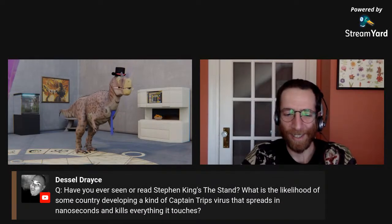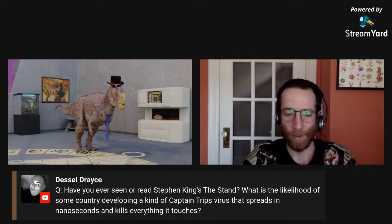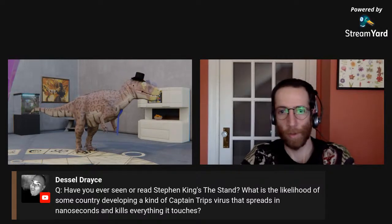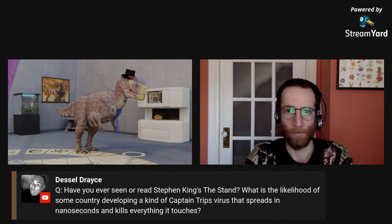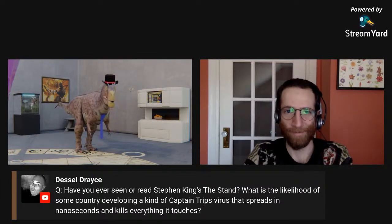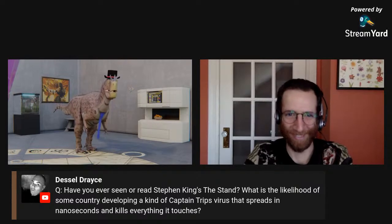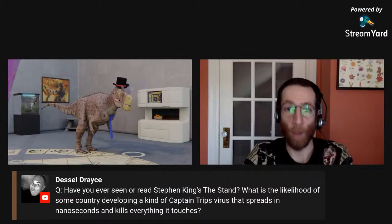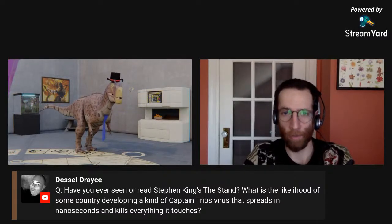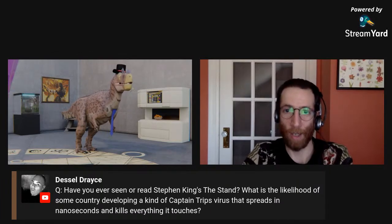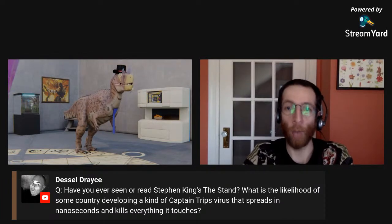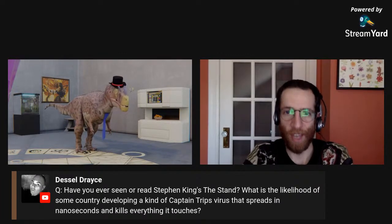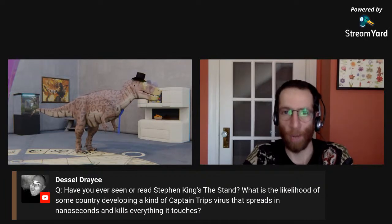From Dussel Drace: have you read Stephen King's The Stand? What's the likelihood of some country developing a Captain Trips virus that spreads rapidly and kills everything it touches? I haven't read The Stand yet, but I will say that the thing that would be the zombie apocalypse is airborne rabies — and that's fast zombies. Rabies is fast zombies.